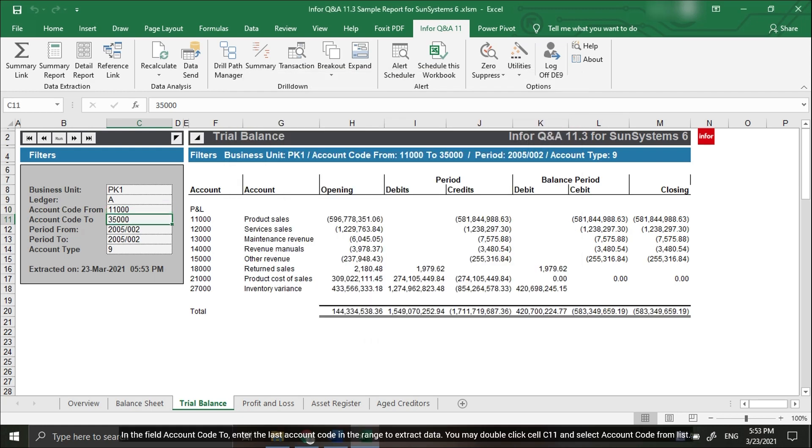In the Account Code To field, enter the last account code in the range to extract data. You may double-click cell C11 and select the Account Code from the list.